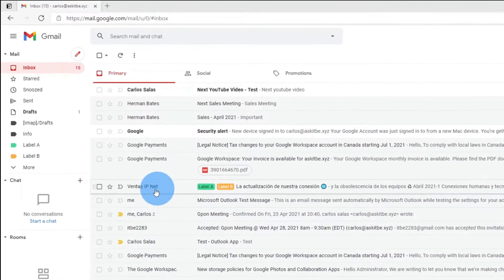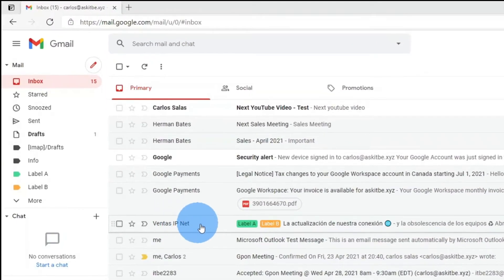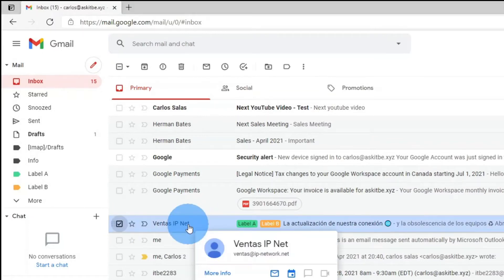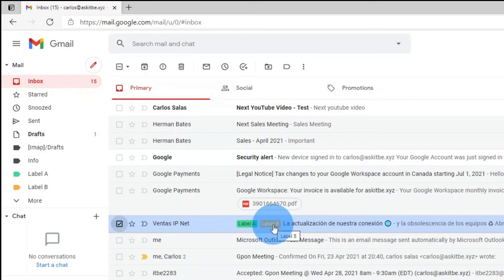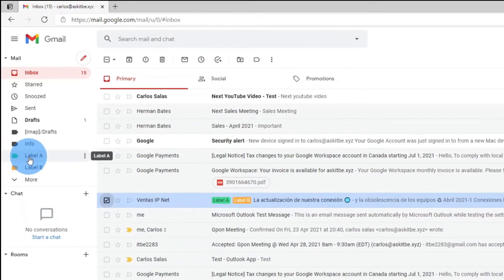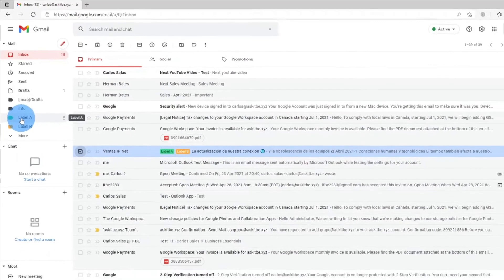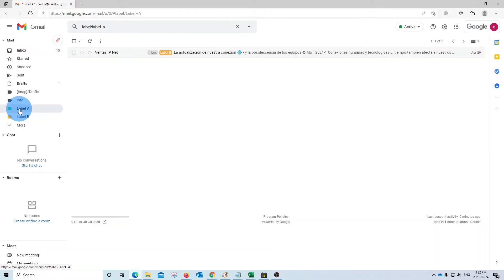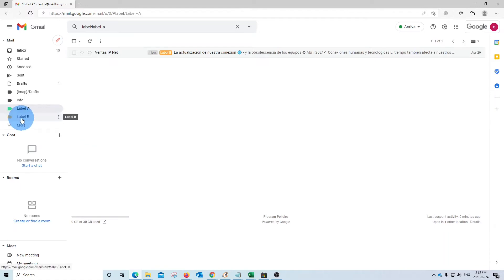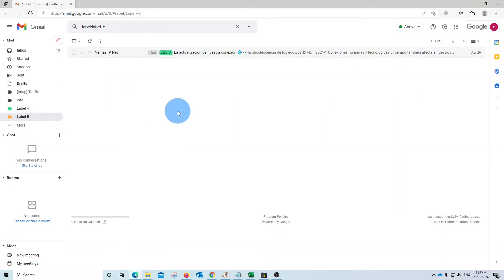We can see this example here on this email. We can see here that it has two labels, Label A and Label B. And if we look at the label or folder in the left side, we will see that that email is under this label. And if we click on Label B or folder B, we can also find the same email right here.